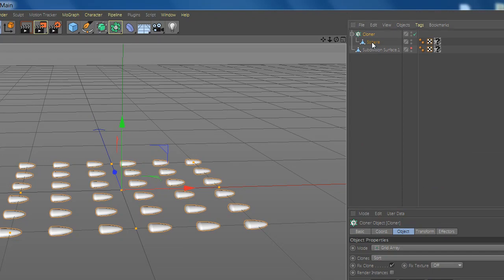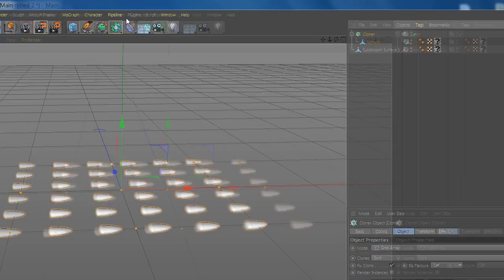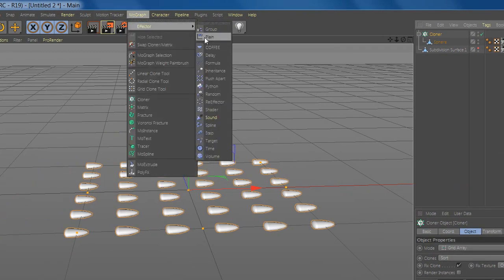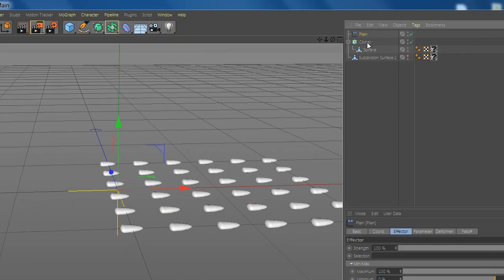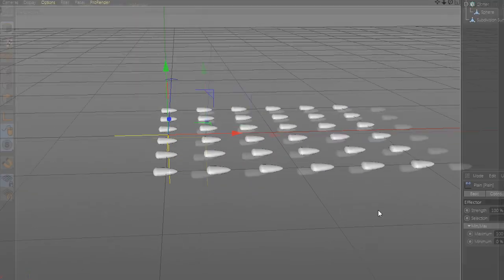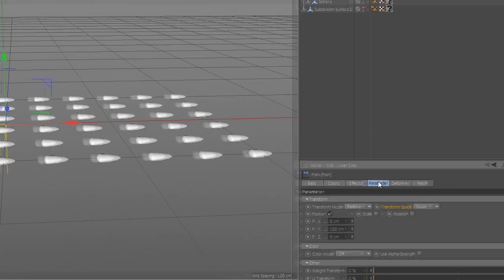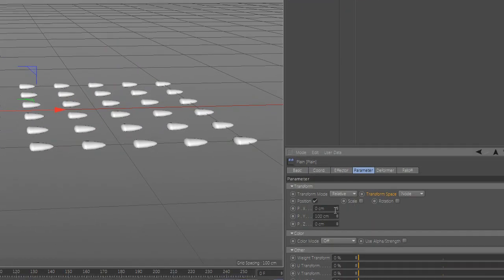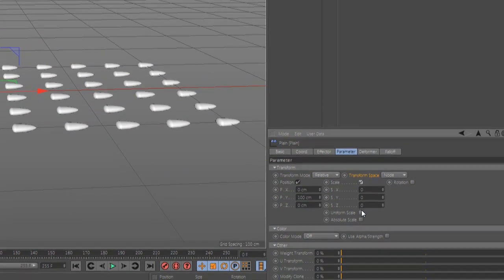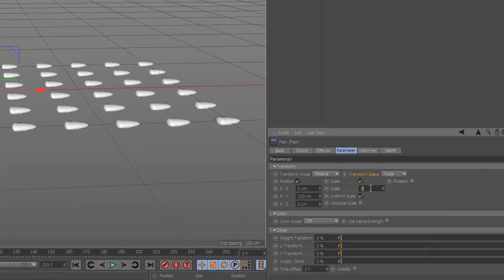Now select cloner and go to mograph and add plane. Go to parameter and deselect position and select scale and uniform scale and add the scale.